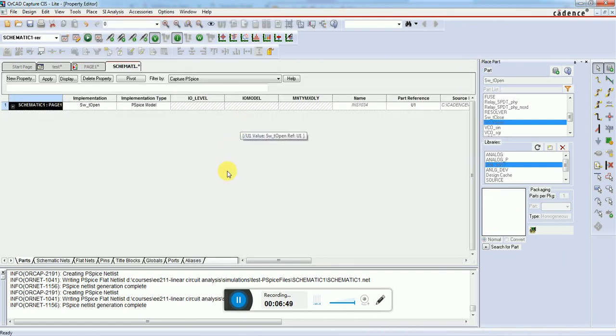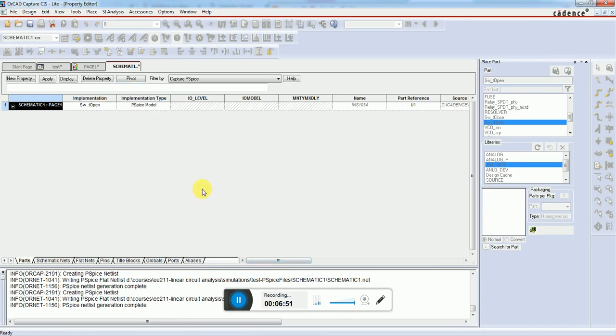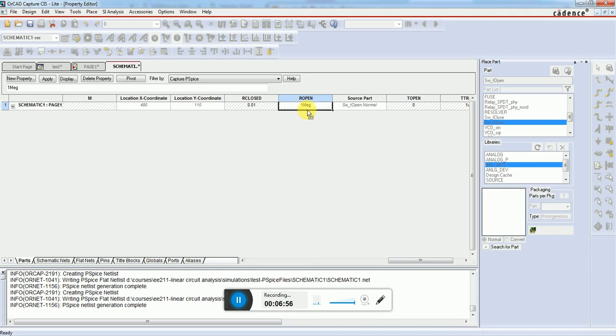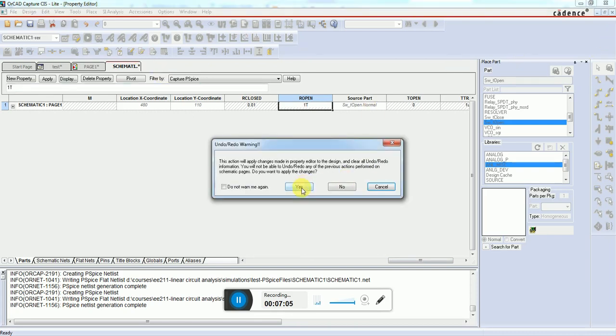Let's see where the problem is. If we double-click on this switch, we can see its properties. The R open, which is the resistance when the switch is turned on, equals 1 megaohm.